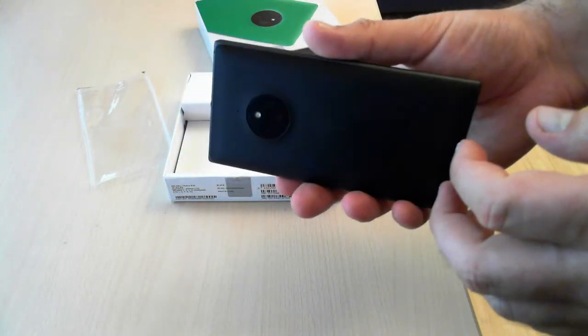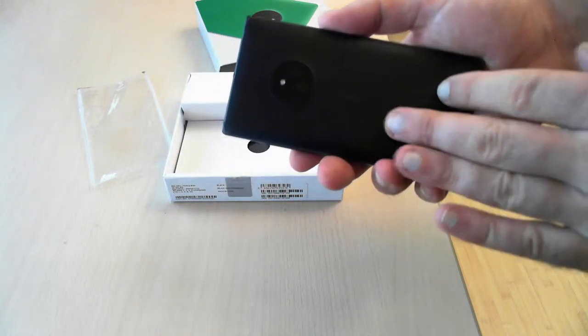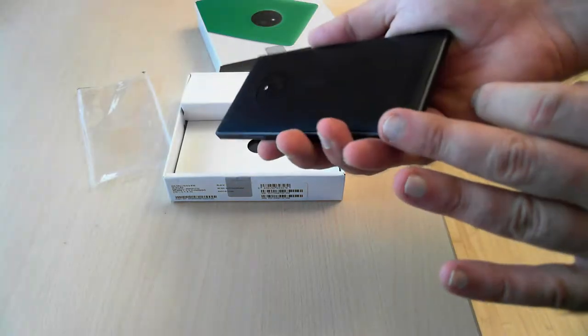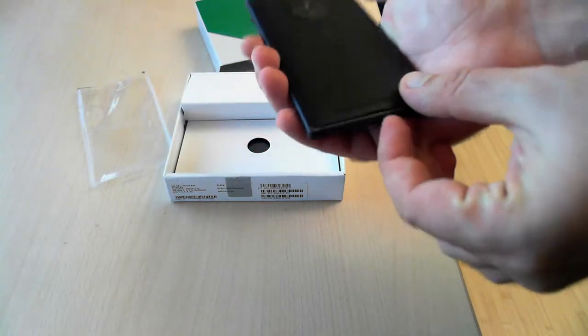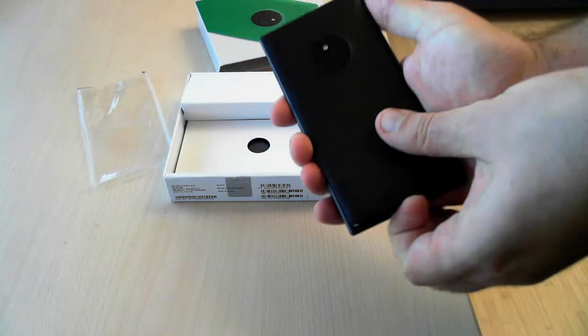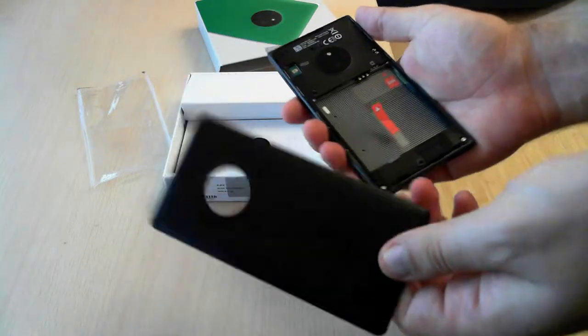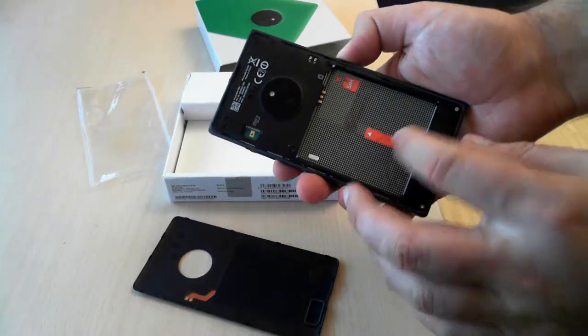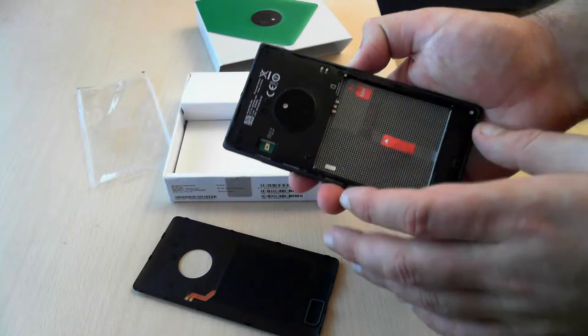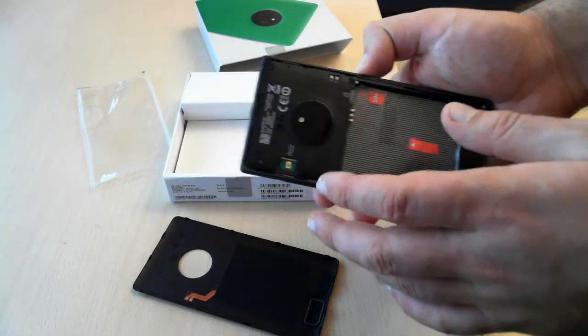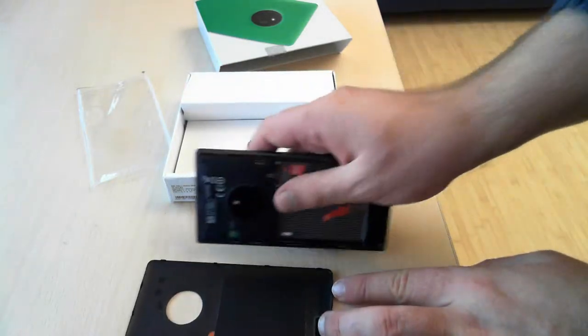This seems like a unibody kind of phone, but actually it isn't, and you'll be surprised to see that you can actually take the cover off. You can see here the slot to insert the SIM card, the microSD, and the battery.